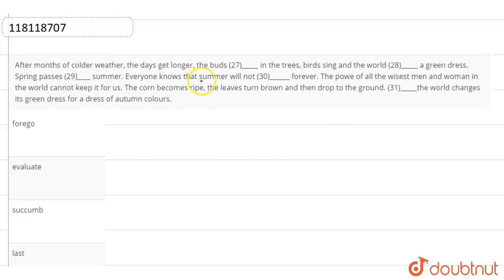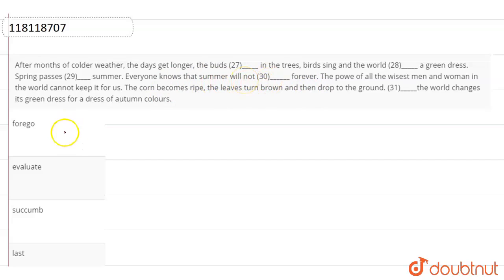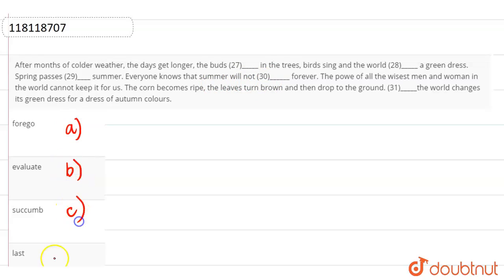Everyone knows that summer will not, blank space, forever. That means everyone knows that summer will not have more time. That means not always for us. The options are forego, evaluate, succumb, and last.